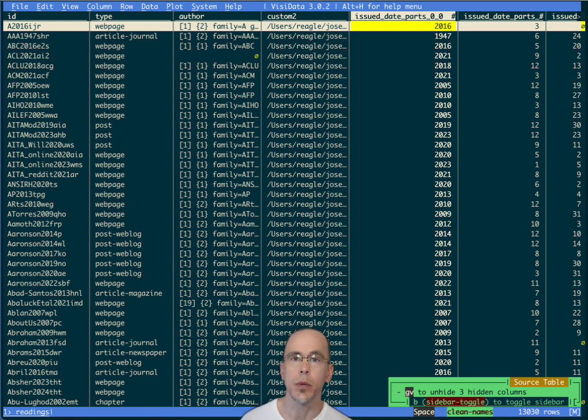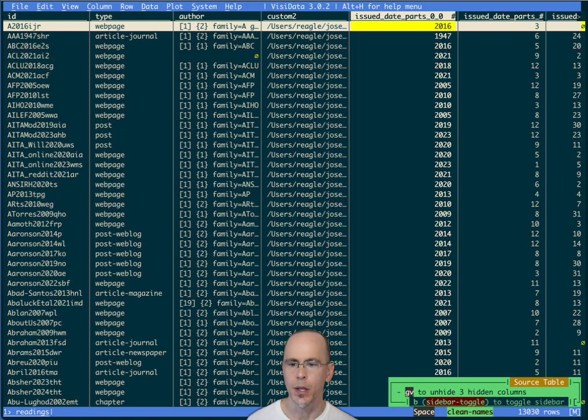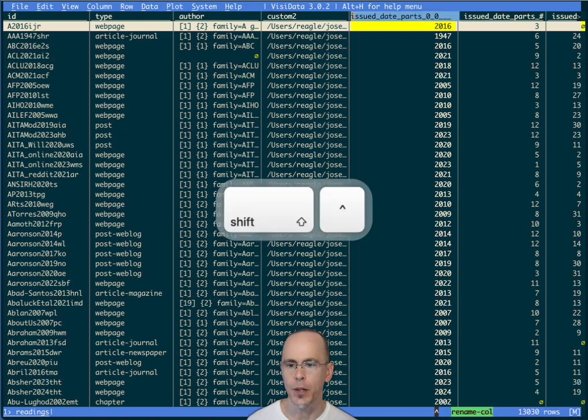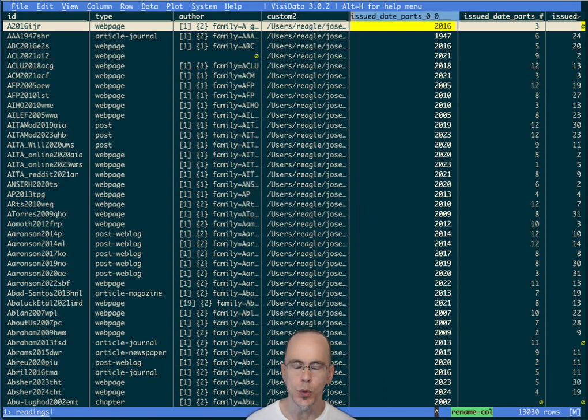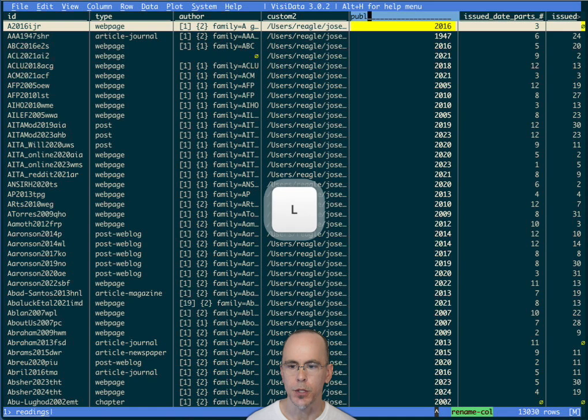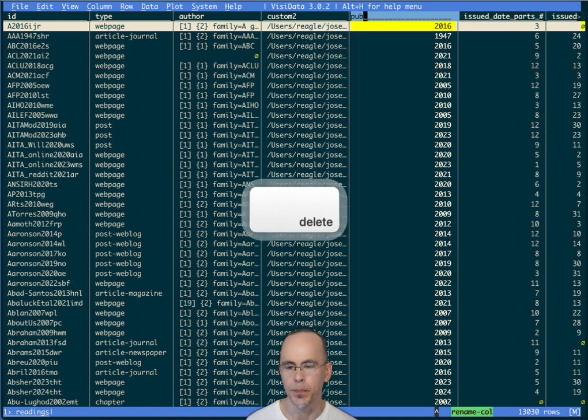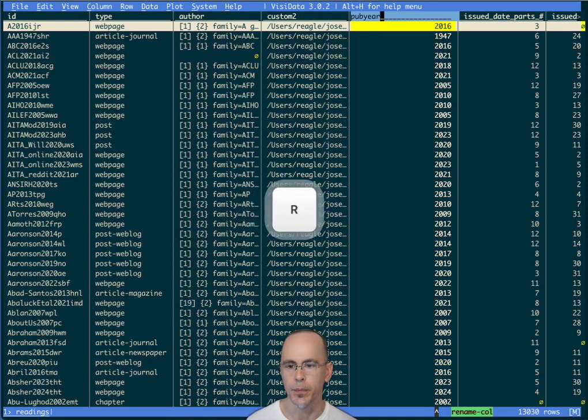So now it uses underscores. This is a Python variable that can be referenced in an expression. It's still not very nice, so let's just go ahead and rename this column to pub year.